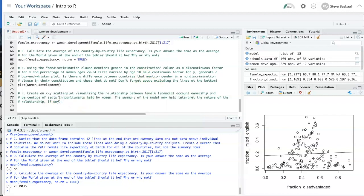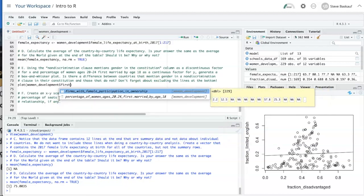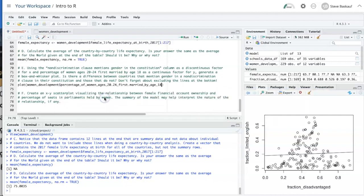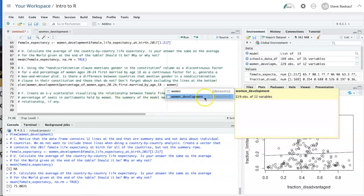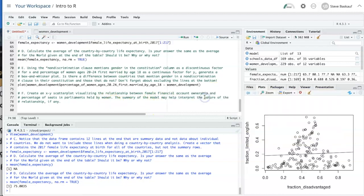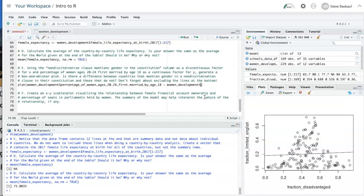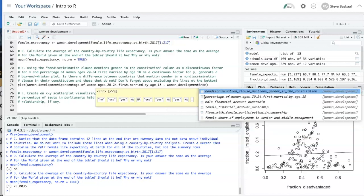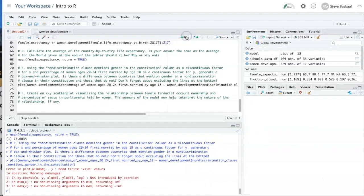And then we want to put a column, percentage of women first married as our Y. And then a tilde. And for X, we will use non-discrimination clause mentions gender. Let's try running that.